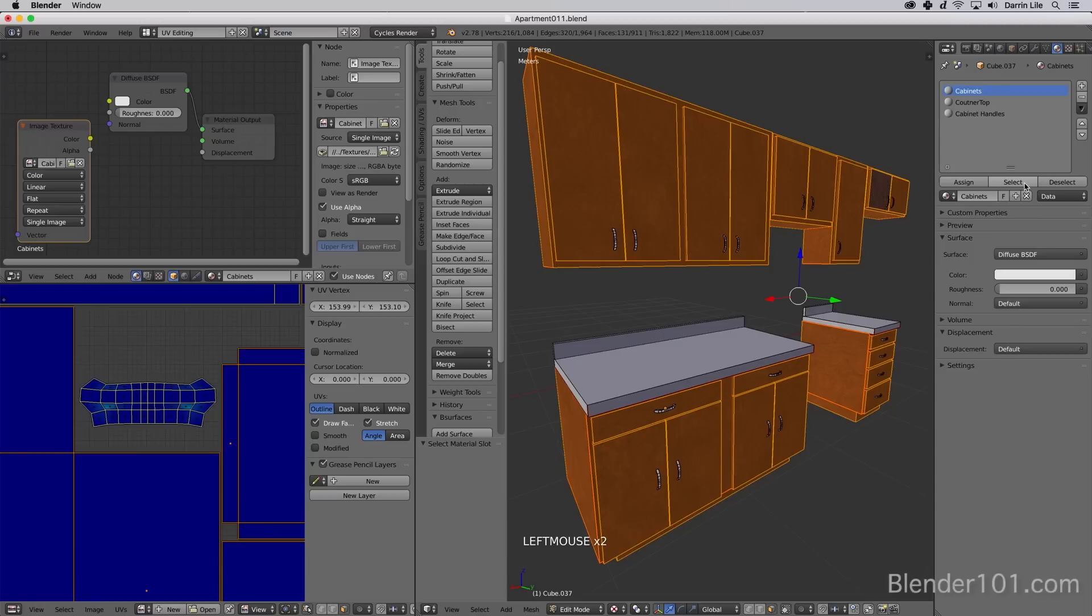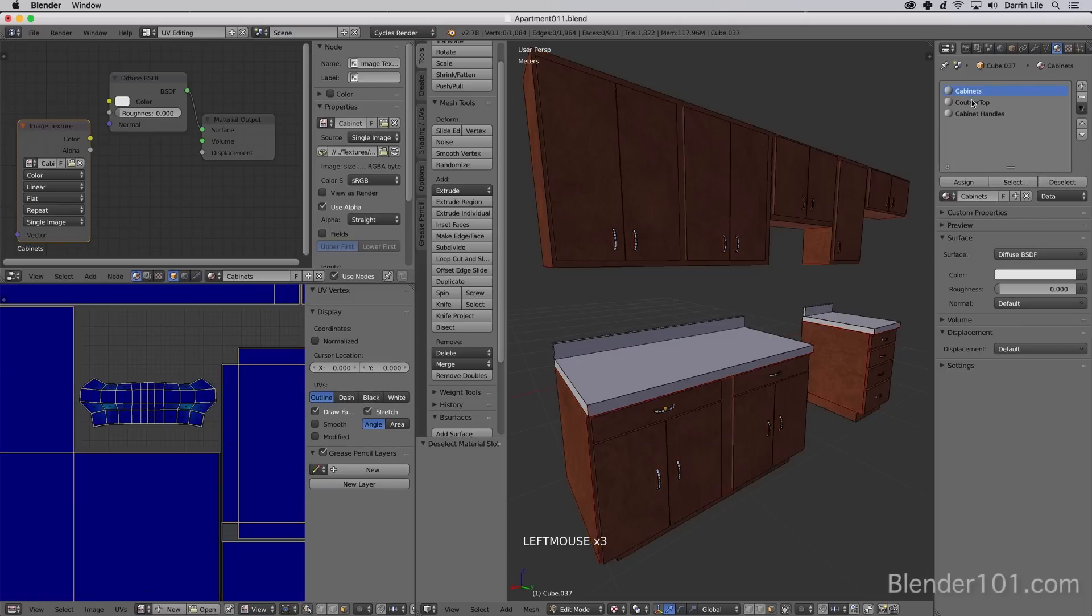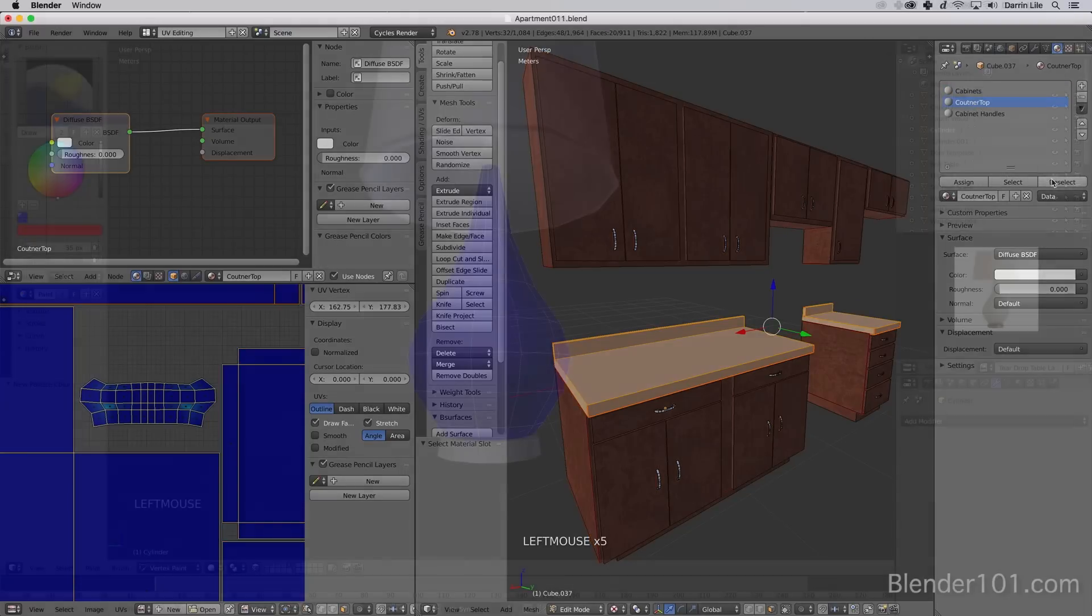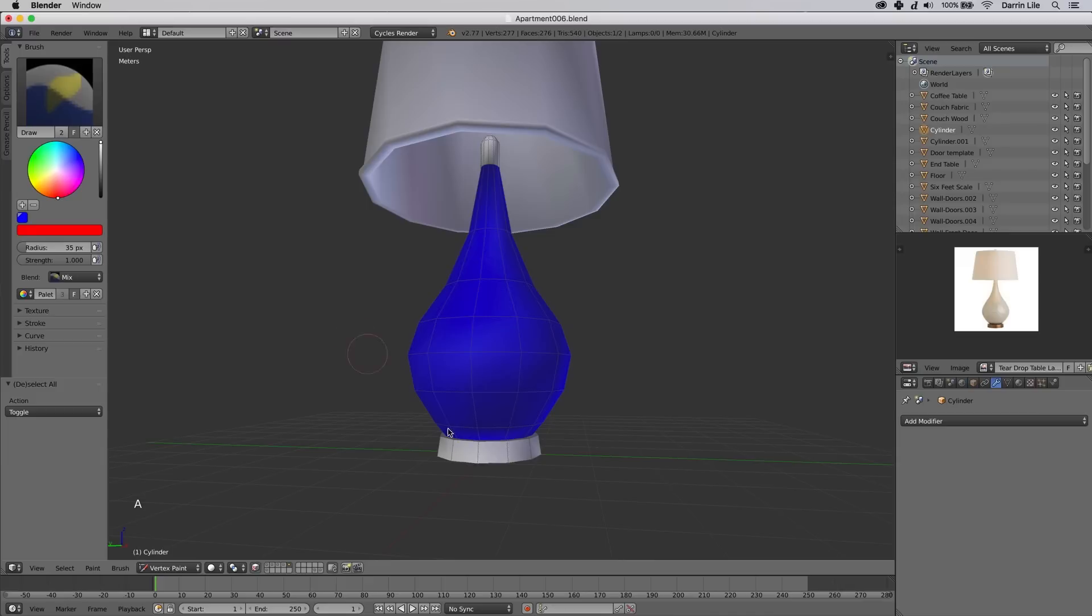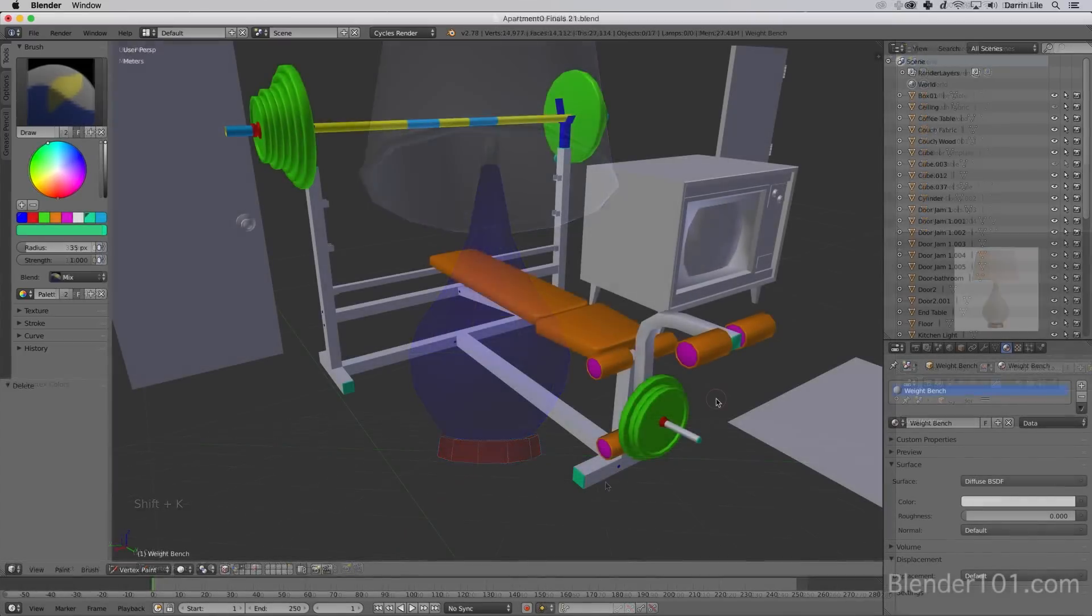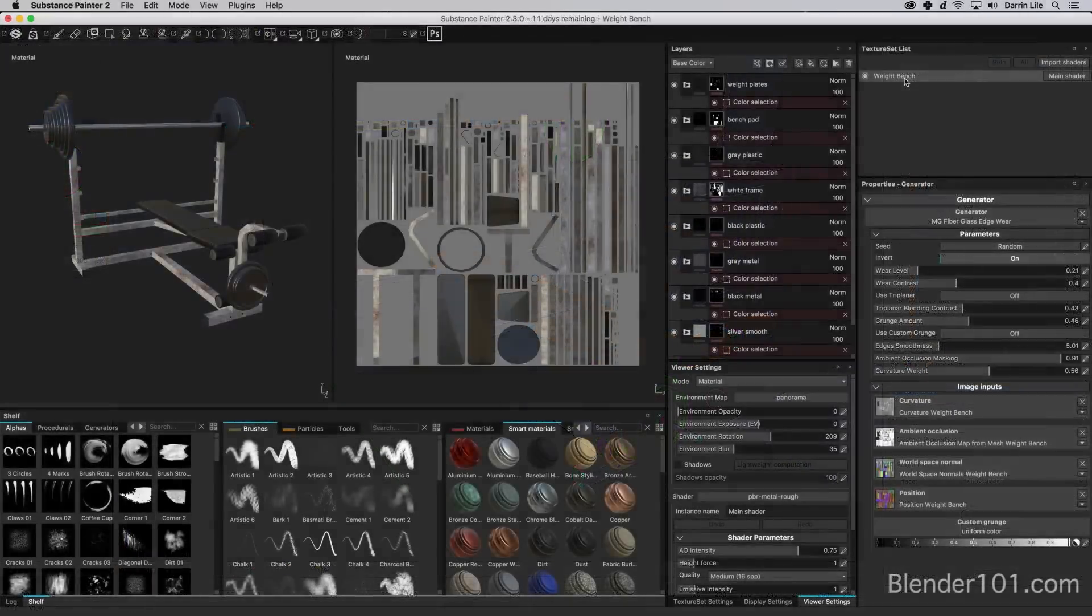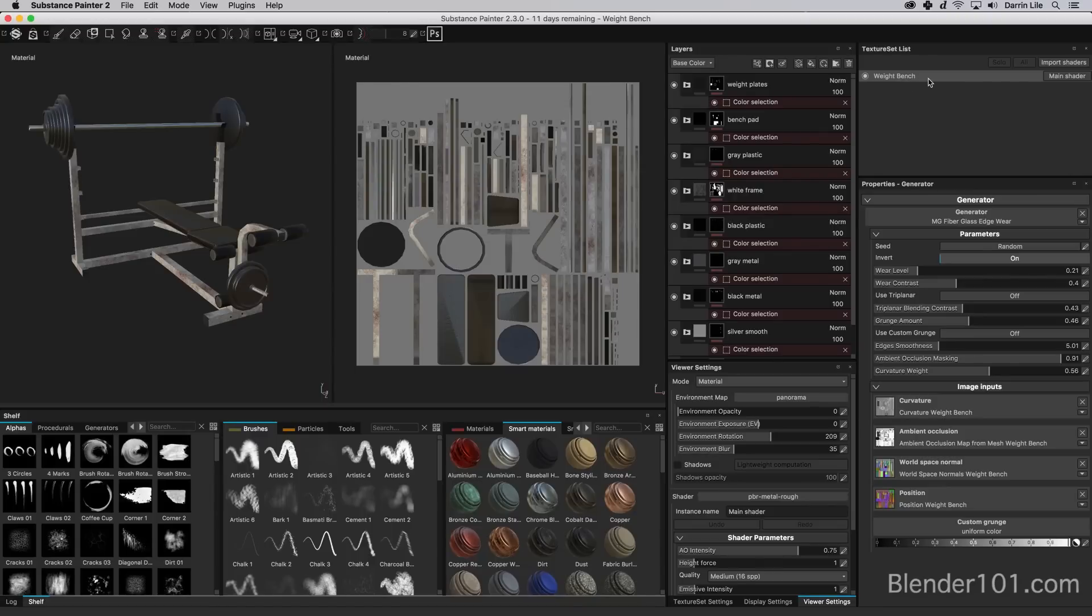We'll talk about the different methods of organizing your objects and materials when used in Unity, and you'll learn how to use Blender's Vertex Paint Tool to create a color ID map for PBR texturing programs like Substance Painter.